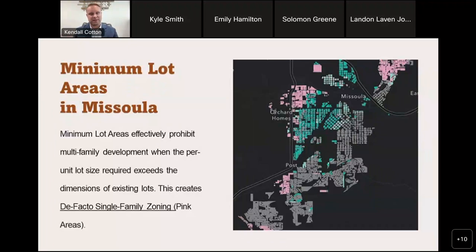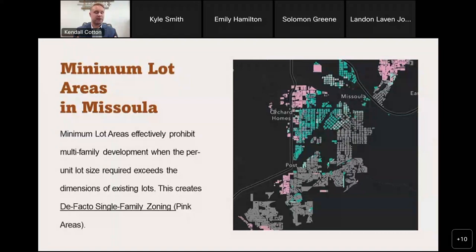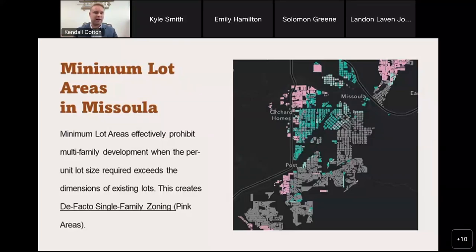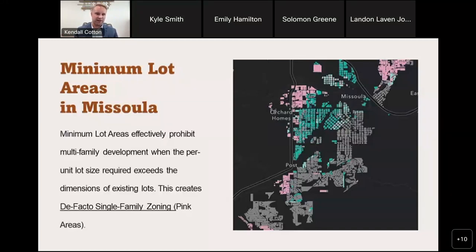One of the interesting things we found and were able to demonstrate through our research was that even in areas where theoretically things like duplexes are allowed, the underlying minimum lot size constraints placed on those lots via zoning actually preempted that sort of development and created what we called de facto single-family zoning. The light pink areas on the map represent areas where on paper the zoning use designations allow for duplex development or above, but the minimum lot sizes required to build a duplex actually exceed the dimensions of the existing lots, zoning out that sort of development from those areas.